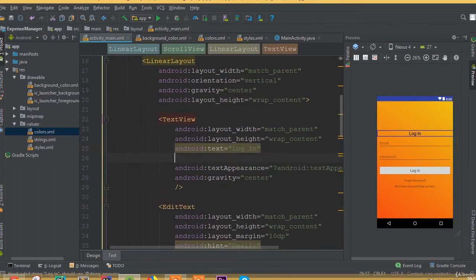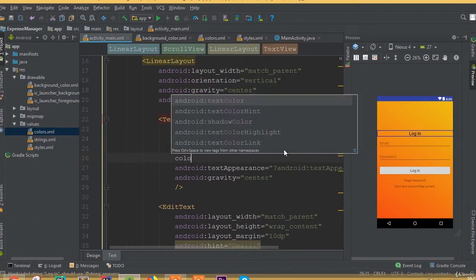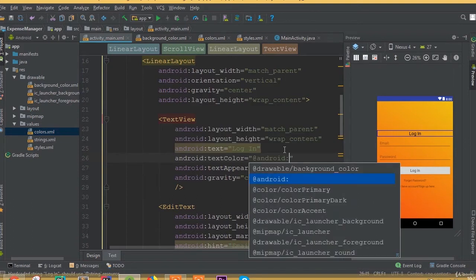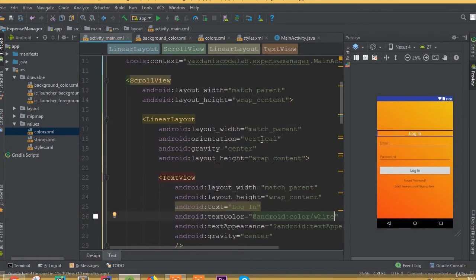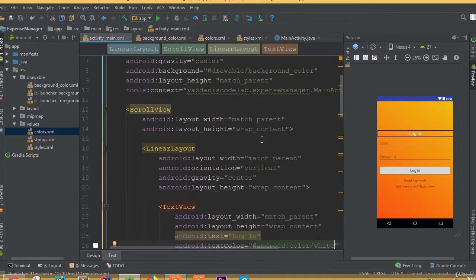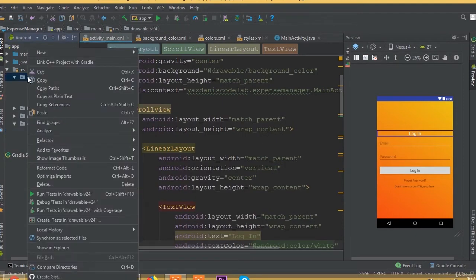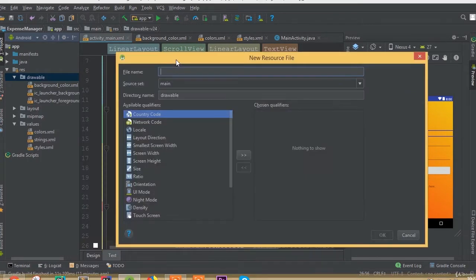We need to change our text color from black to white — set android:textColor to android:color/white. Now we need to create another drawable resource file for our edit text and button. We can call it edit text background.